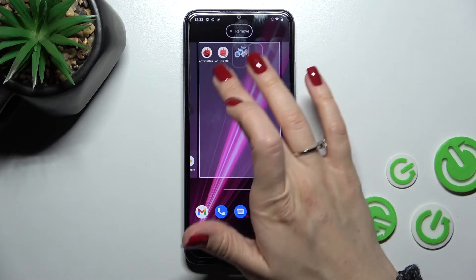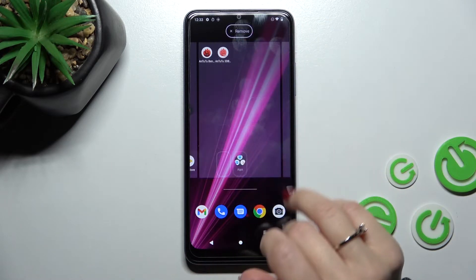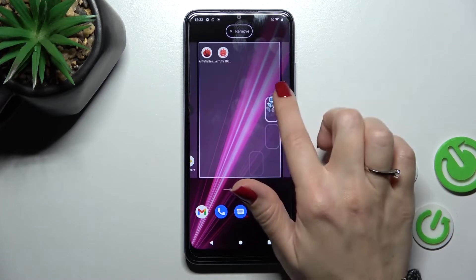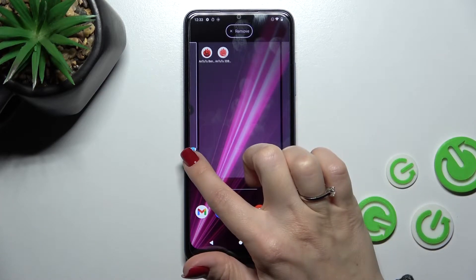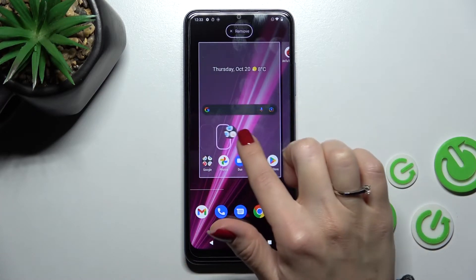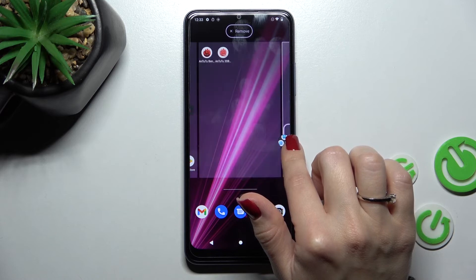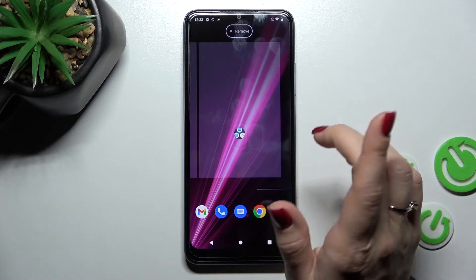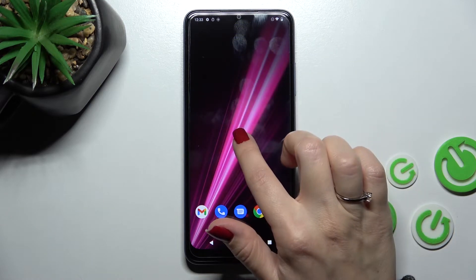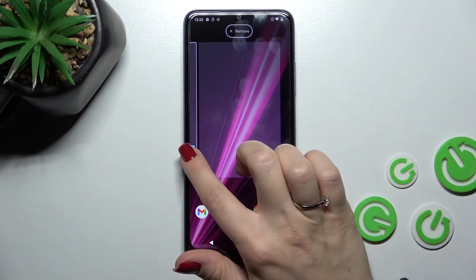If you want to move folders on the screen, you just hold and then drag it. We can also move folders between screens and we can create any number of screens with folders — that's not a problem.